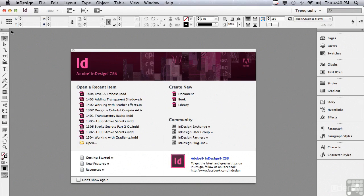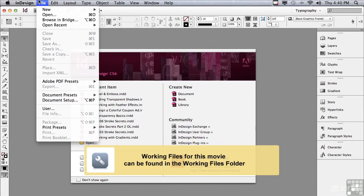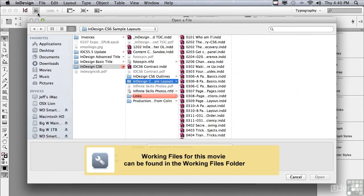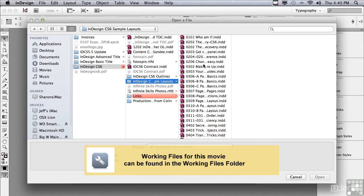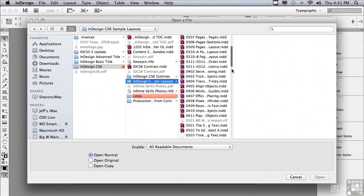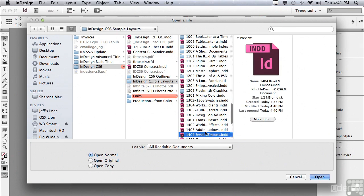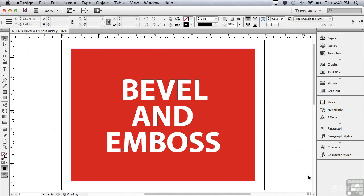In this lesson, we're going to continue discussing effects. If you'd like to follow along, go under the File menu to Open, and in the Sample Files folder, scroll down to 1-4-0-4, Bevel and Emboss, and just click Open.